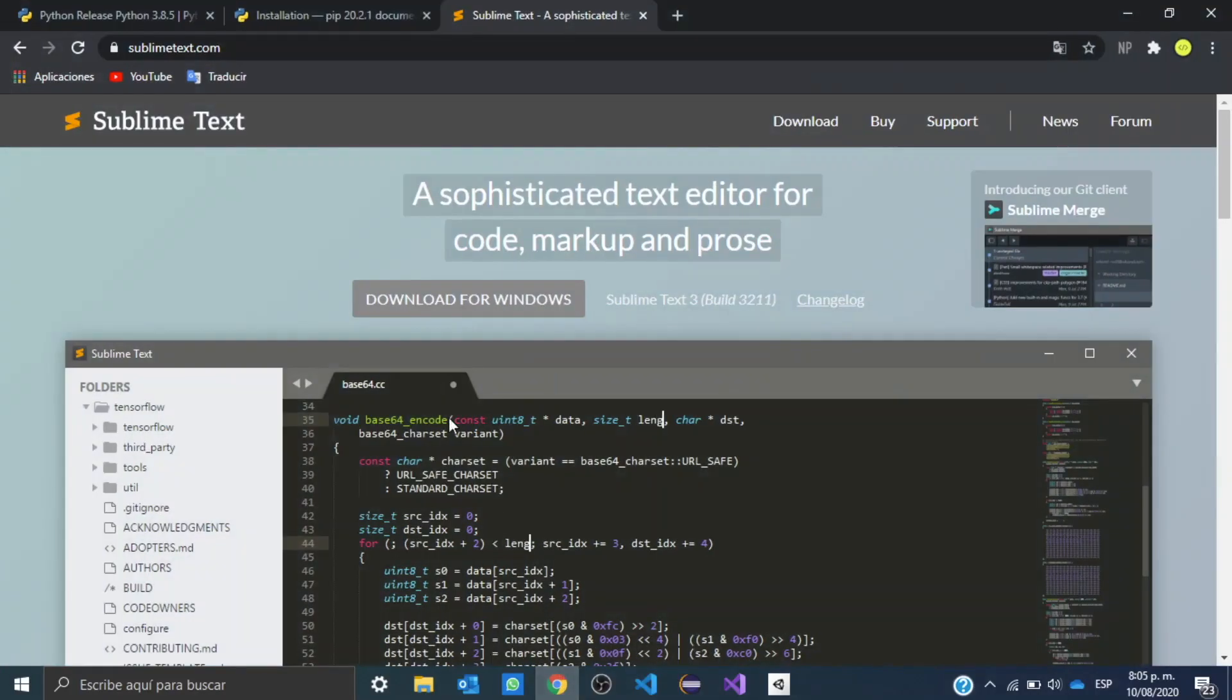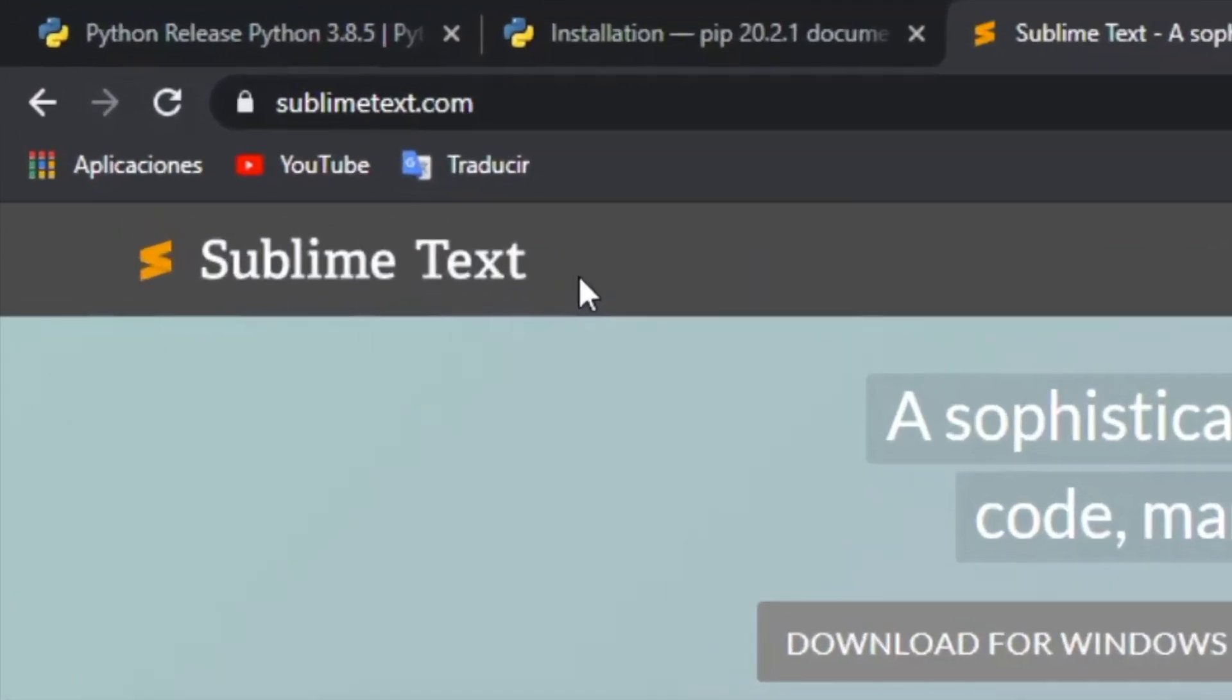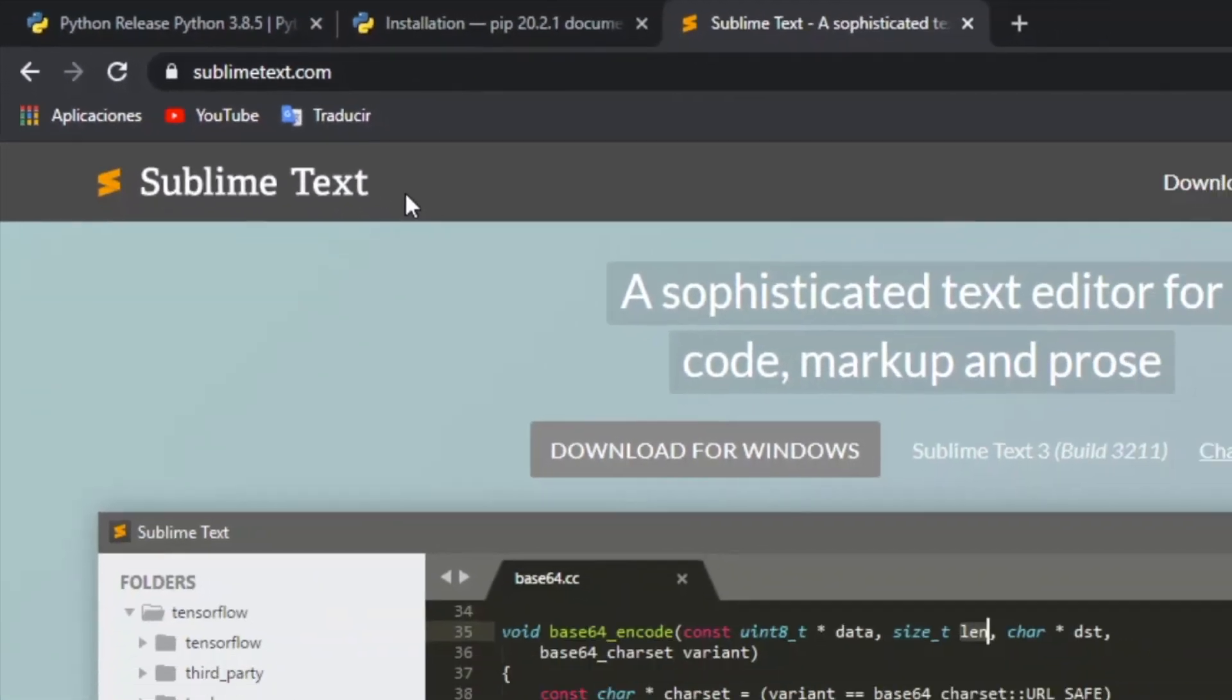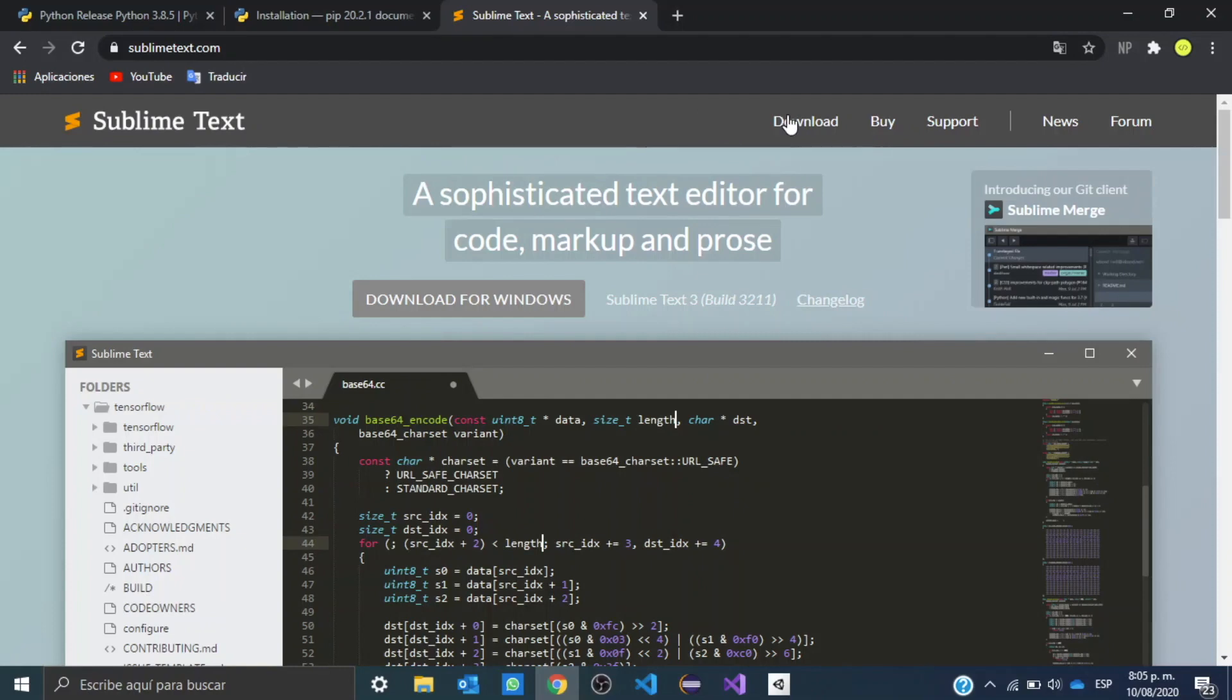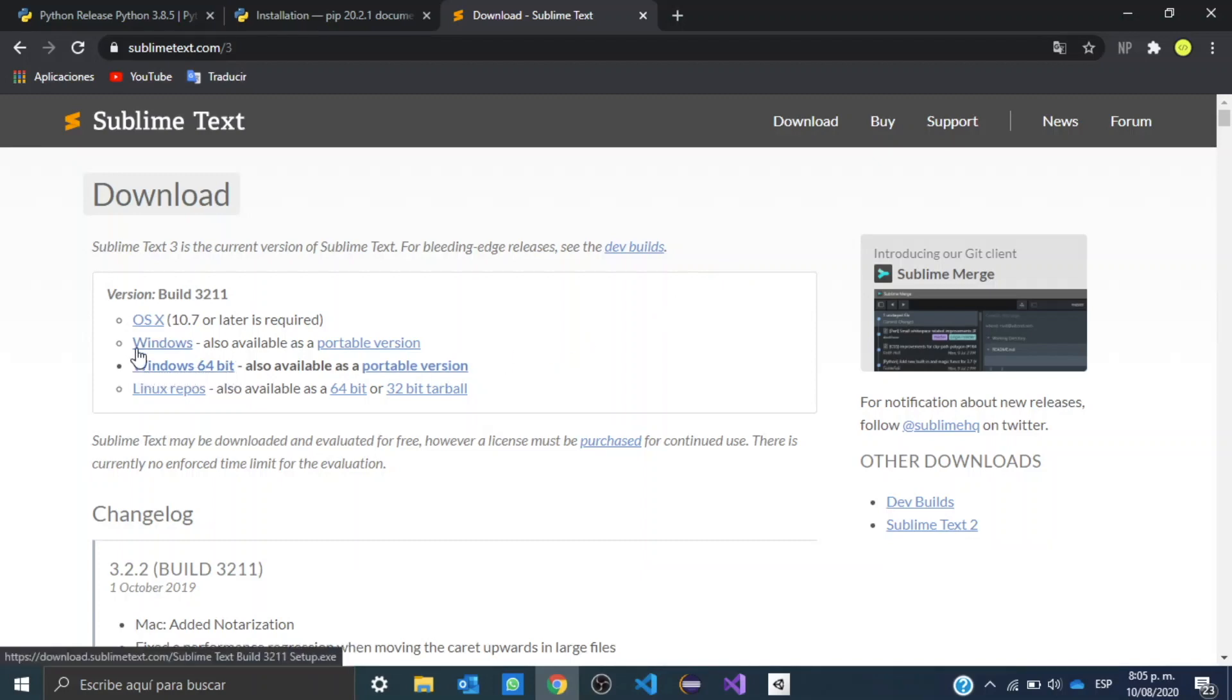We want to go to sublimetext.com, I'm going to leave the link in the description. Once we're here, we want to click where it says download. And again, if you have a 64-bit system, you want to click here. If you don't, you want to click here. So in my case, as I have a 64-bit system, I will click here and wait until it downloads.